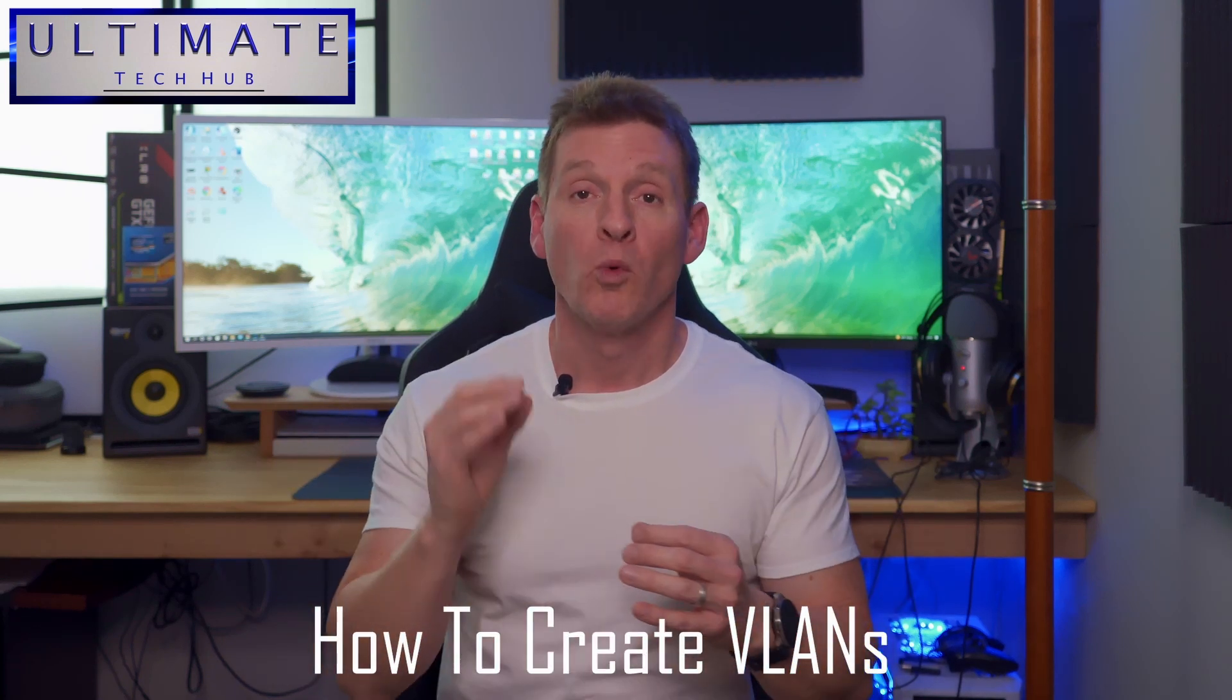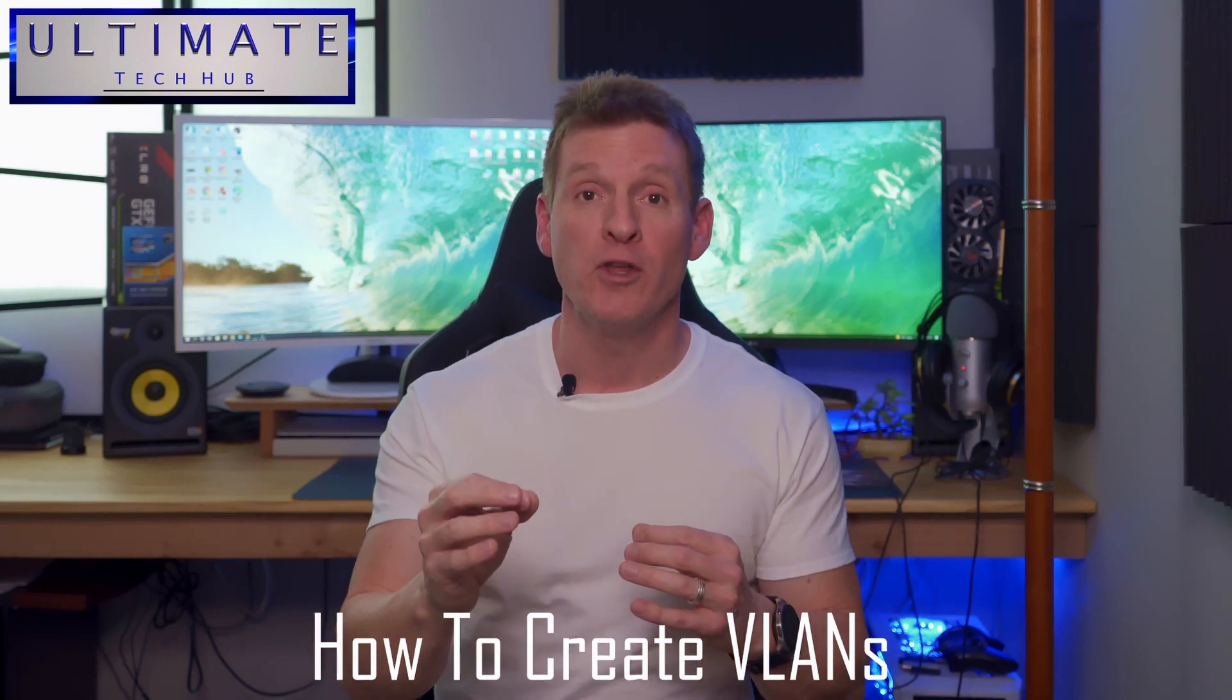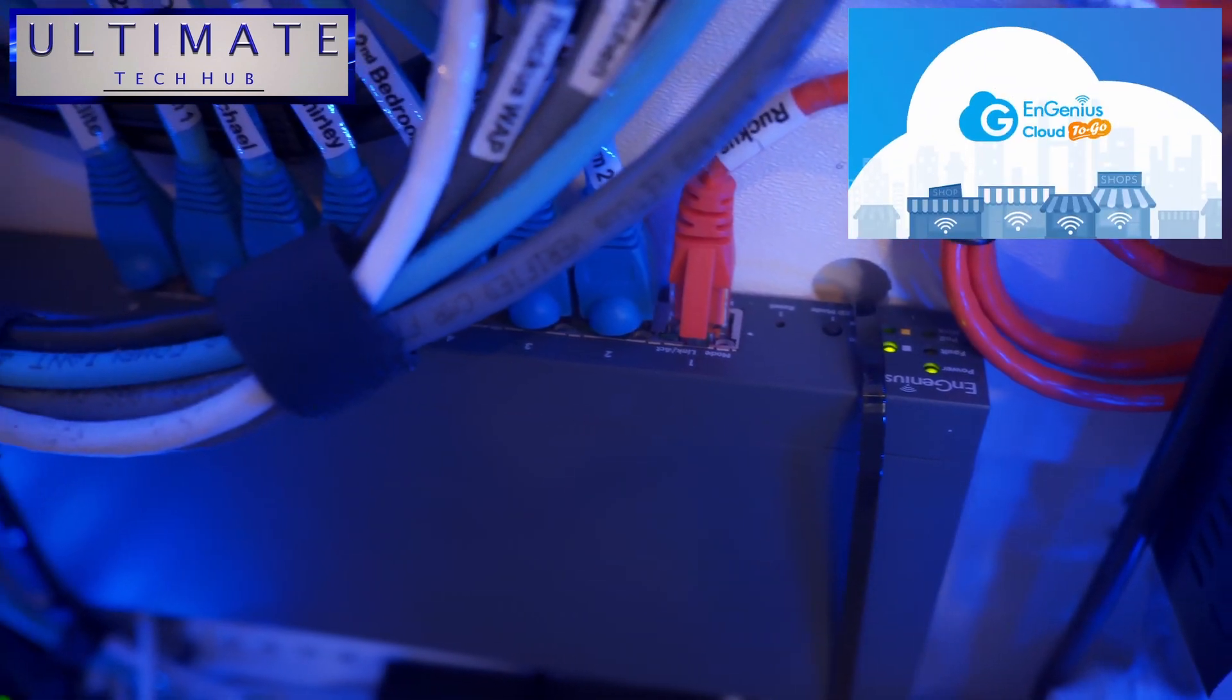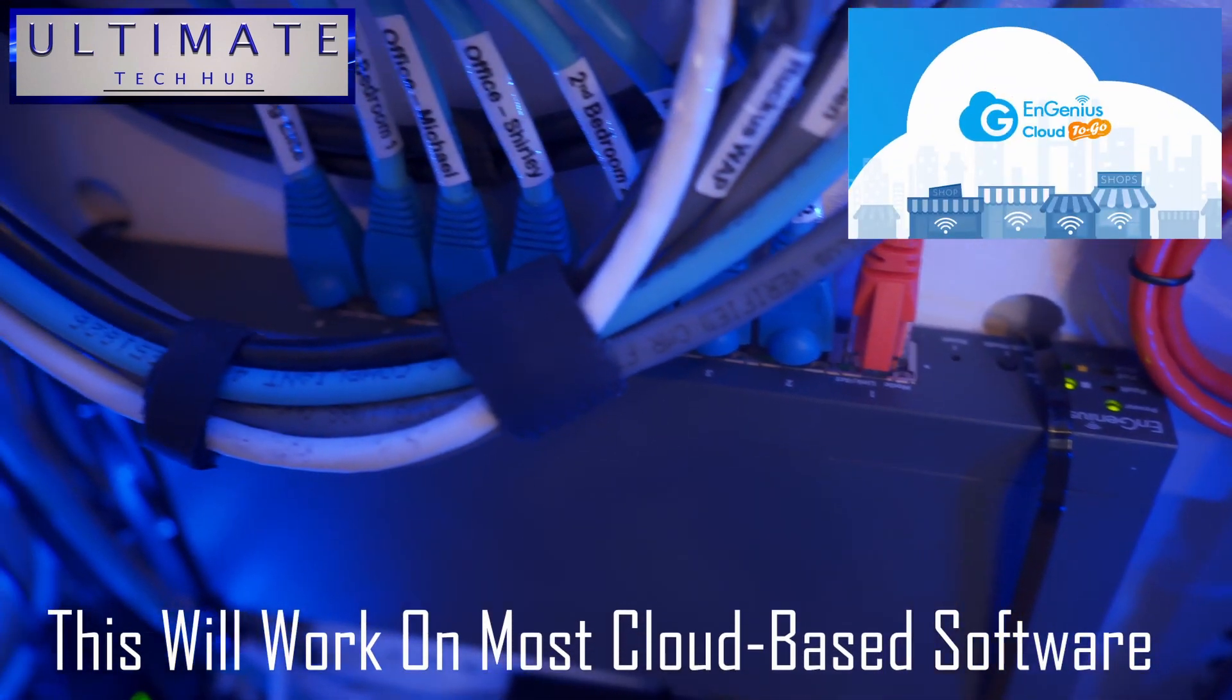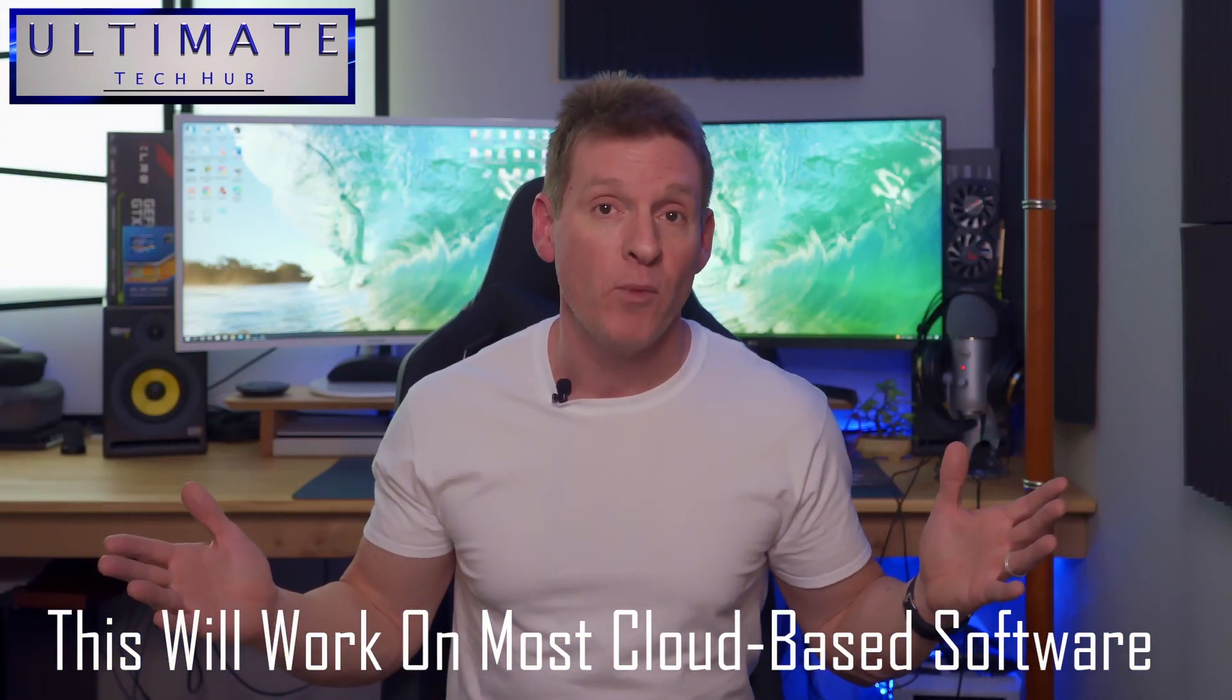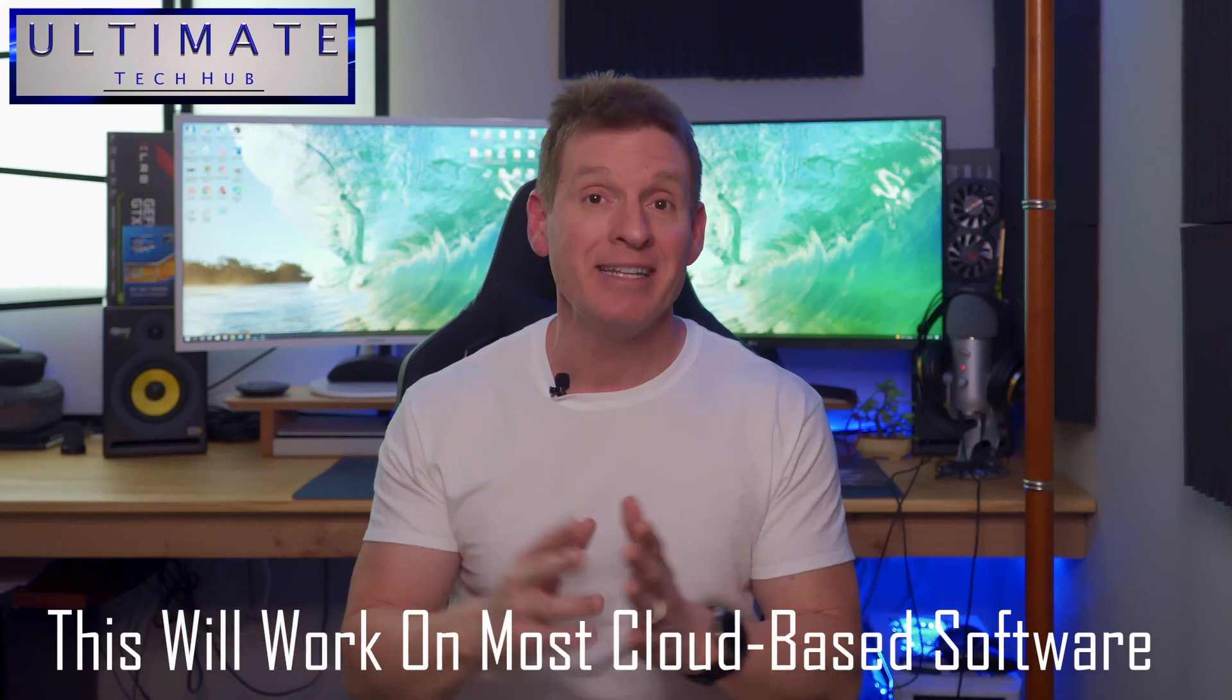All right guys, on today's video we're going to show you how to create VLANs. We're going to show you how to do this with cloud-based software on an 8-port switch, and what I show you today will work on any cloud-based software and any layer 2 PoE managed switch.